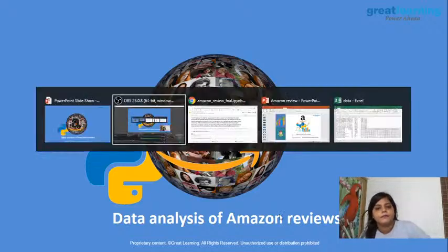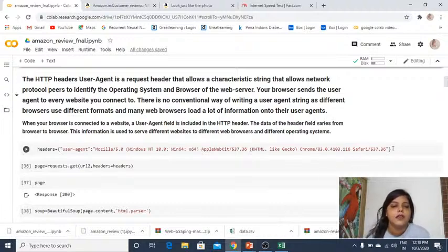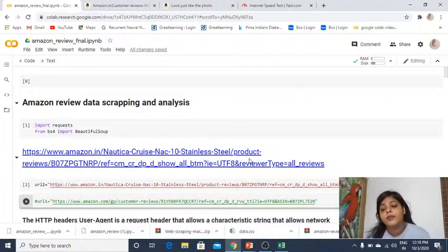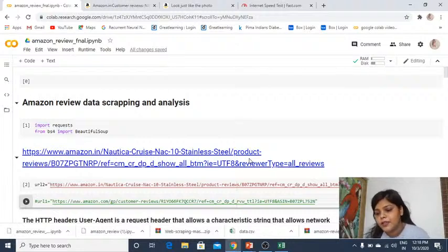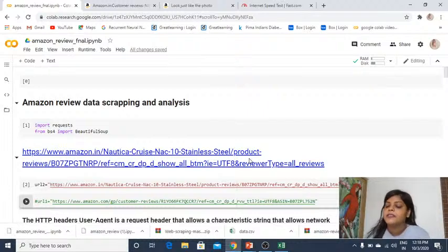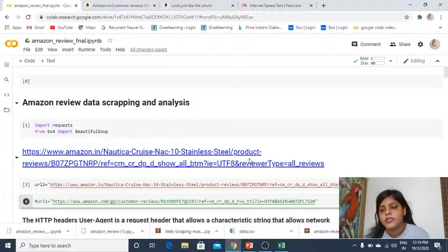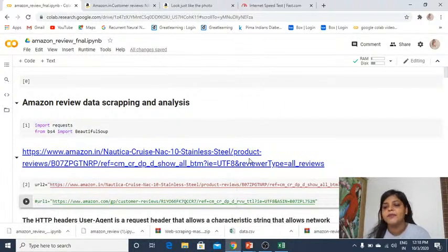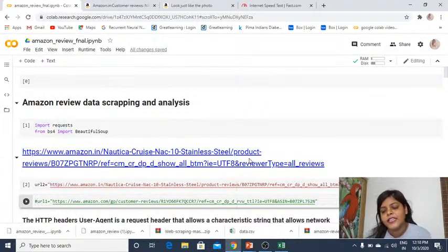We are going to scrape data from Amazon first, then jump into the data analysis part. You will get the PDF, the dataset we are using, and the code file in Great Learning Academy — please go and check that out. Also, if you have any questions, do let me know in the comments and I will love to help you out.